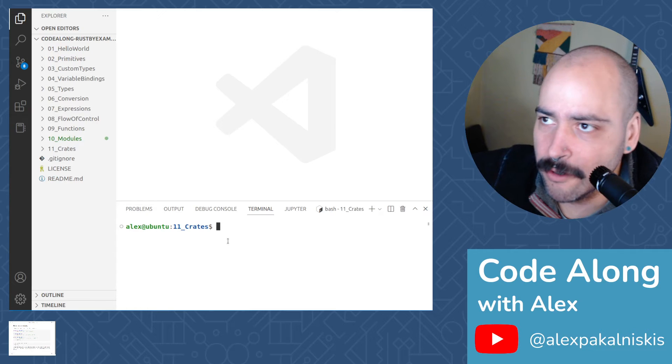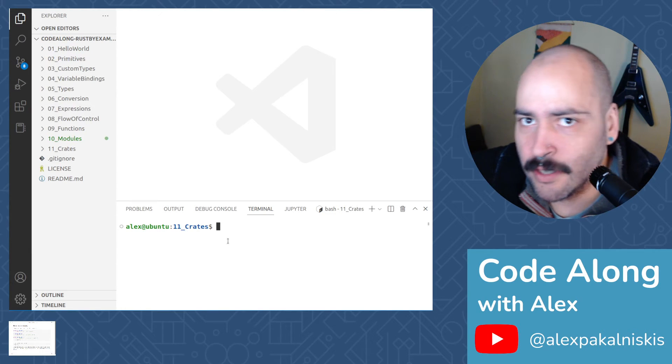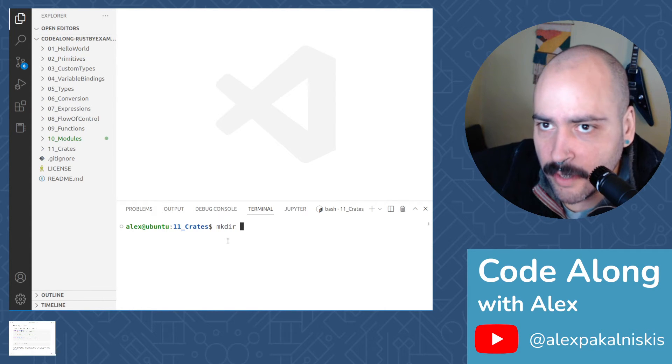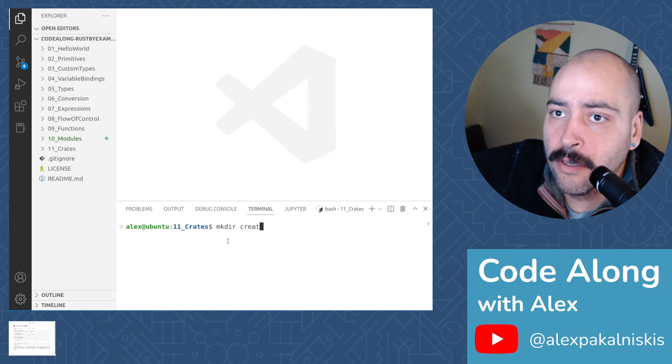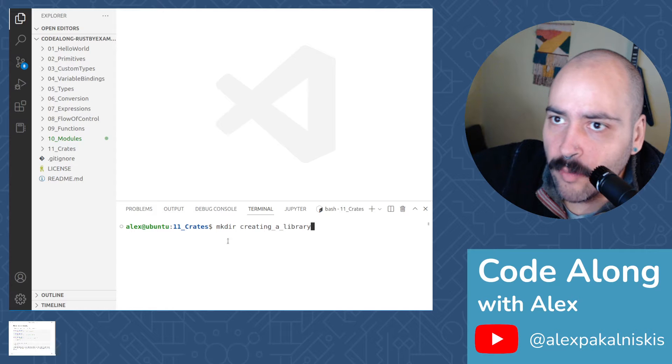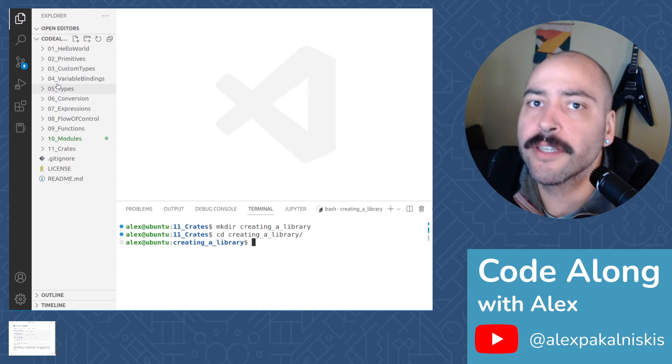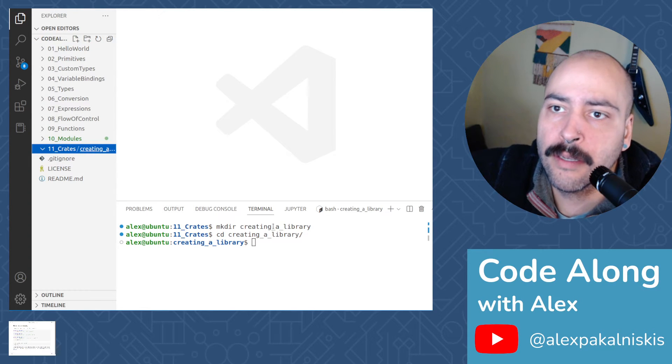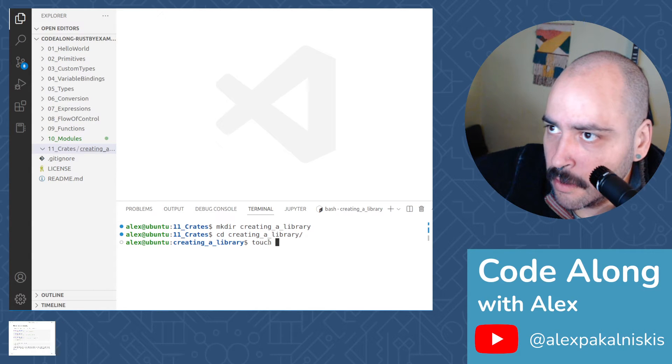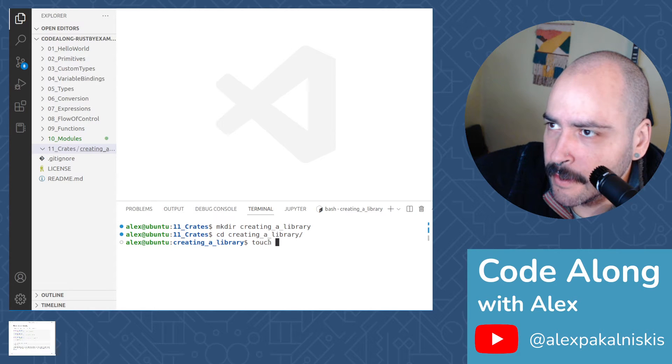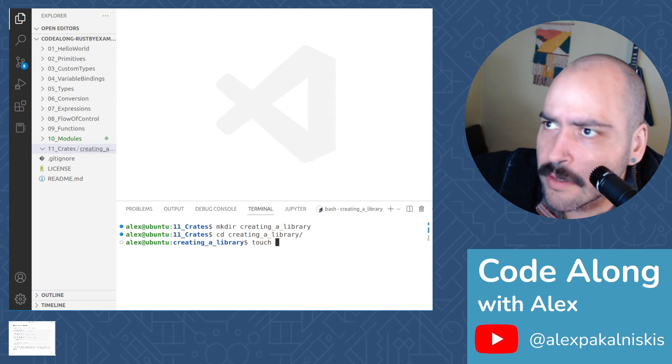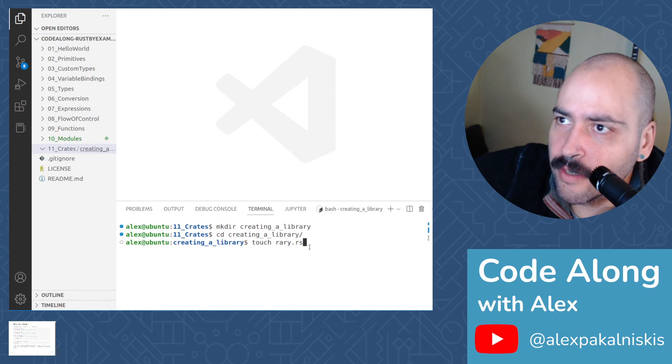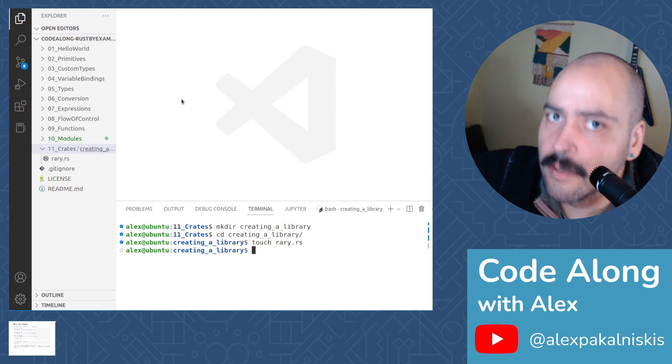Toggle right back to VS Code. We're going to skip cargo today because we're explicitly using Rust. So let me make a directory called creating a library. Let's change into that directory. And then let's make a file called rary.rs.